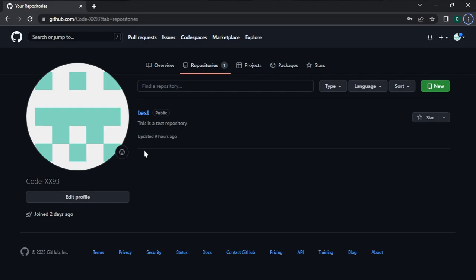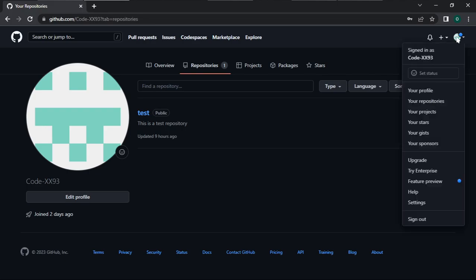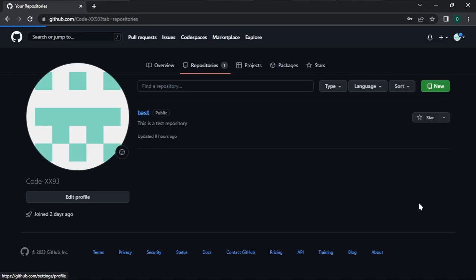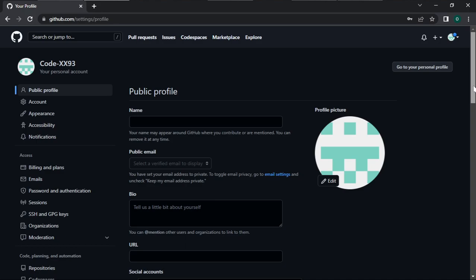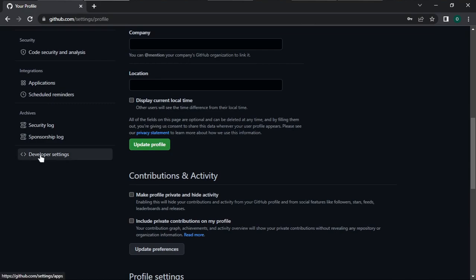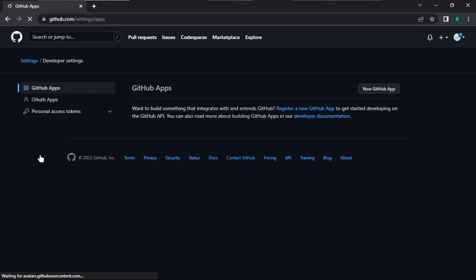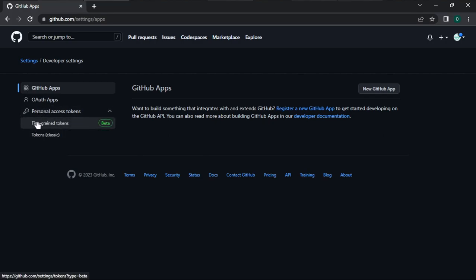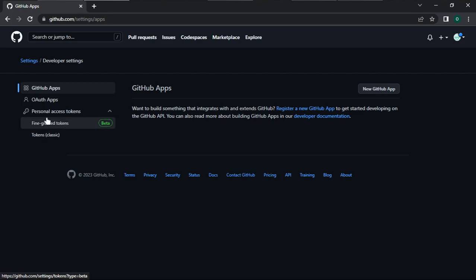Now let's see how to create a personal access token. Open your GitHub account, then click on the icon in the upper right corner of your screen to get a dropdown menu. Scroll down and click on Settings. Once it opens, scroll down and look at the bottom left corner — click on Developer Settings. You'll be taken to another page where you can see GitHub Apps, OAuth Apps, and Personal Access Tokens. Click on Personal Access Tokens.